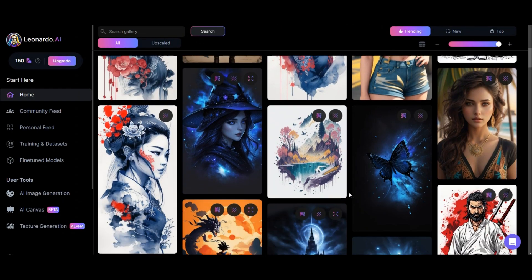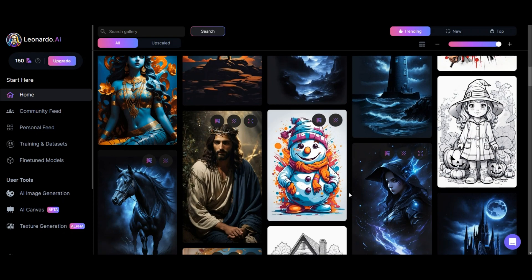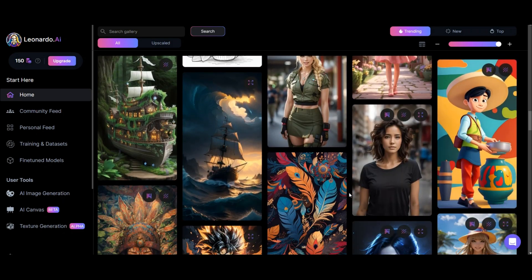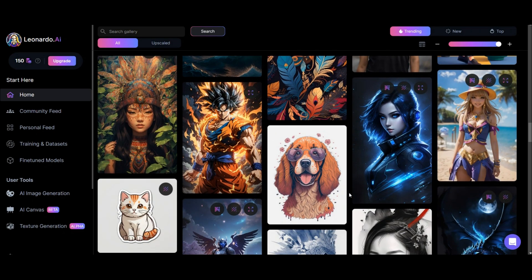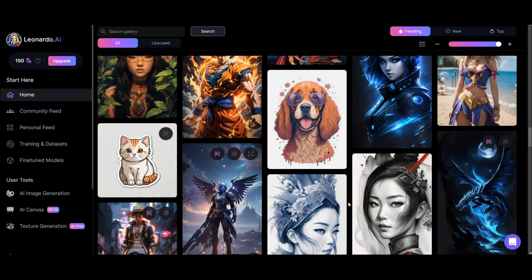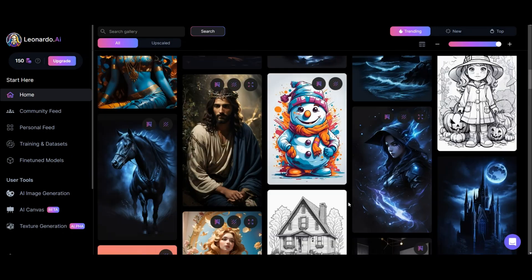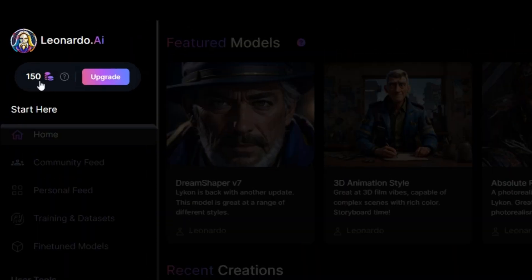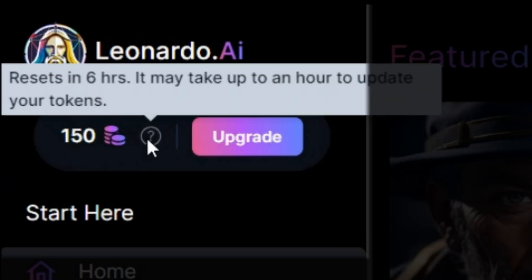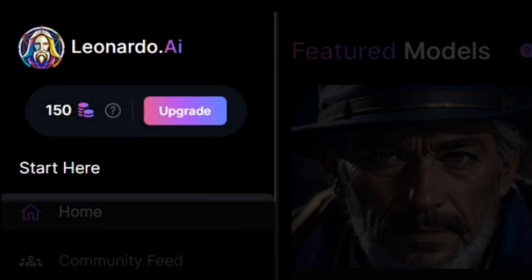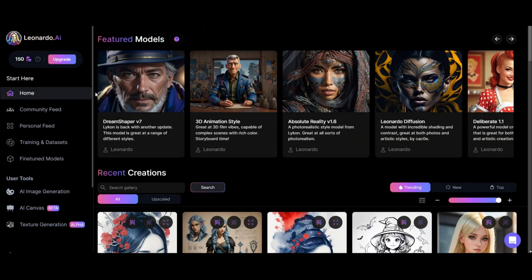At the bottom you can see the top and trending designs generated in this AI. As you can see, it has stunning designs and attractive colors. You can use different styles and it will generate any design you have in mind — you just have to write an exact prompt of what you think. In this section it shows the number of your tokens, which will be reduced every time you generate. You can also upgrade your account to get more tokens.